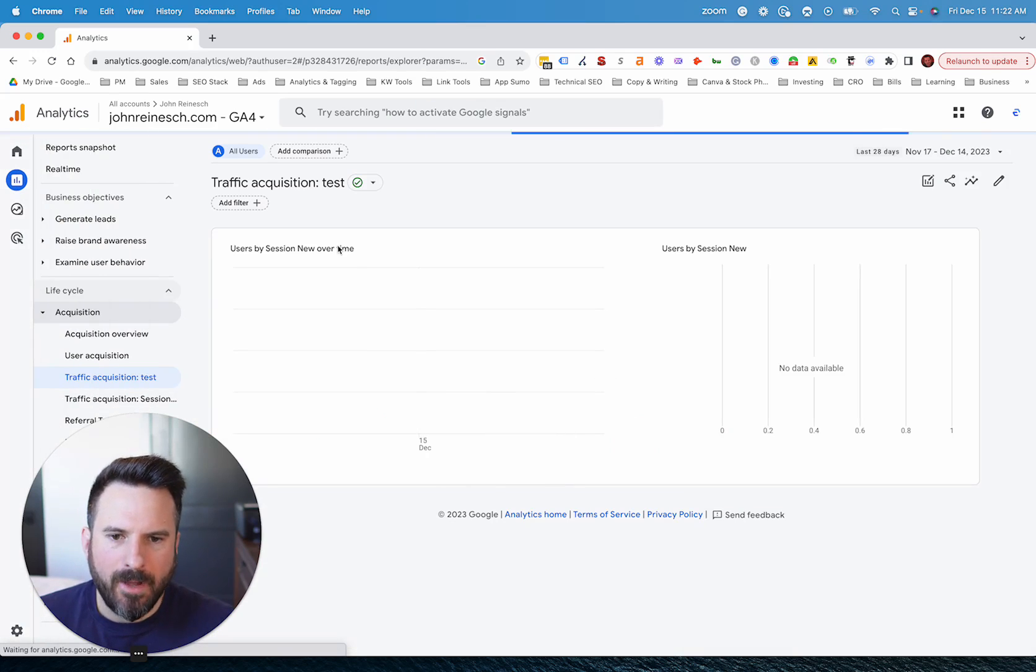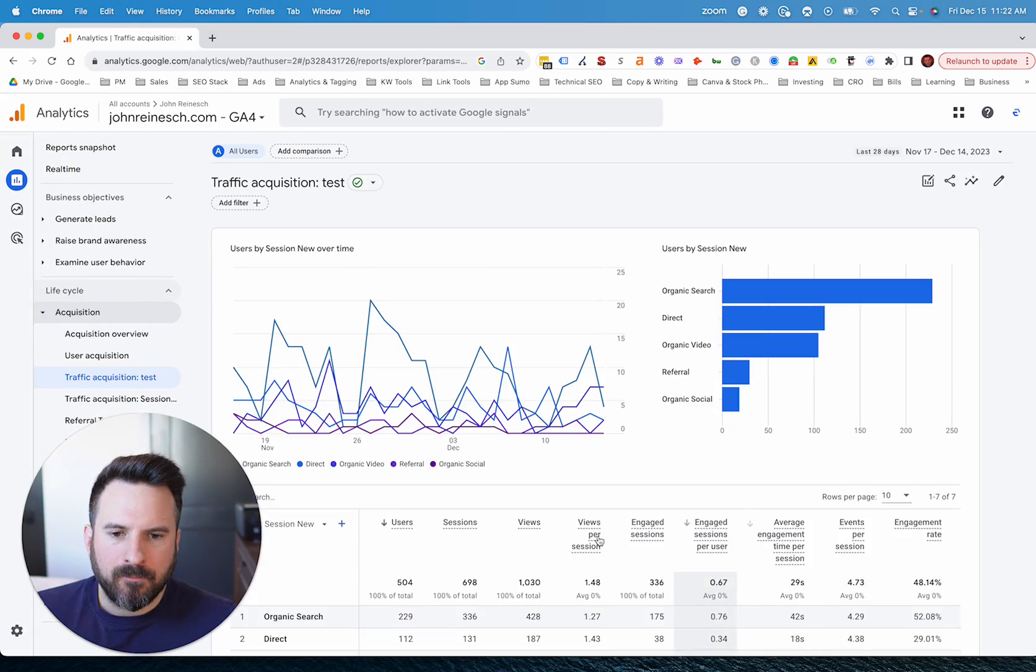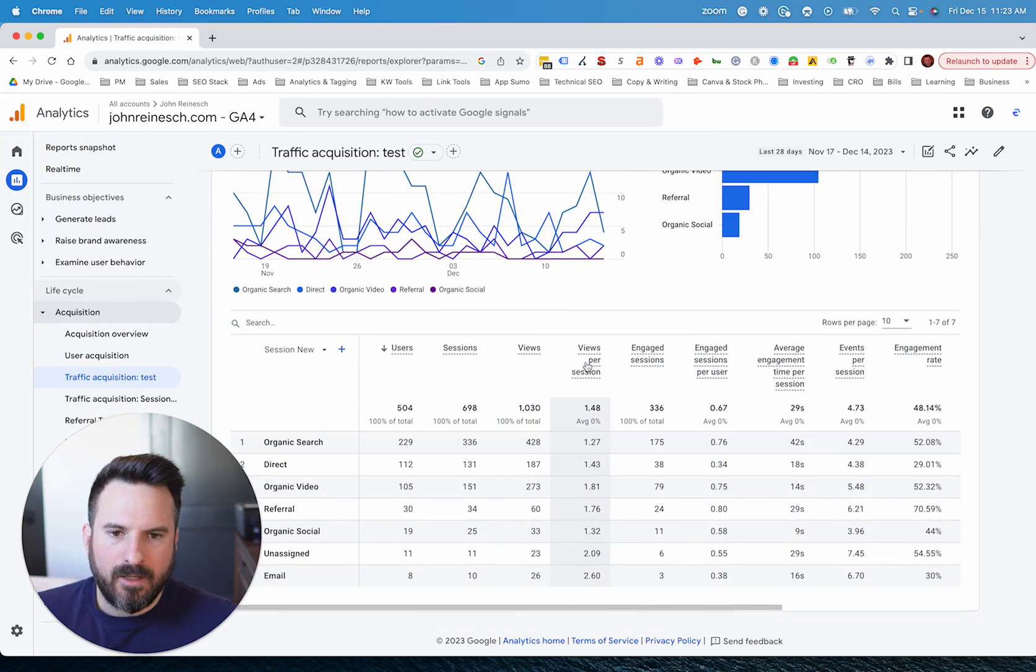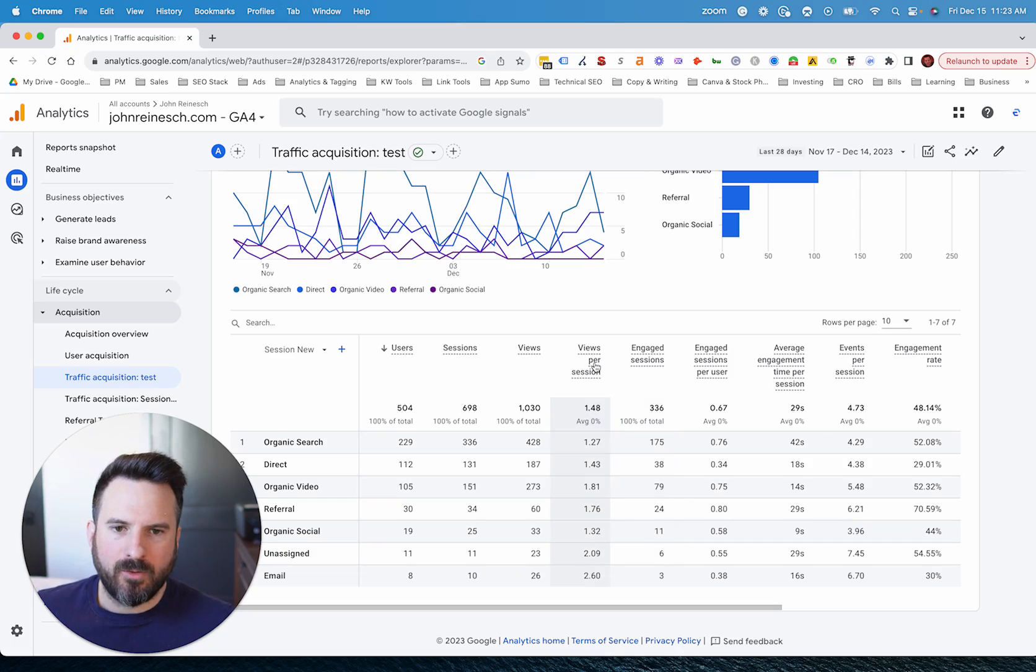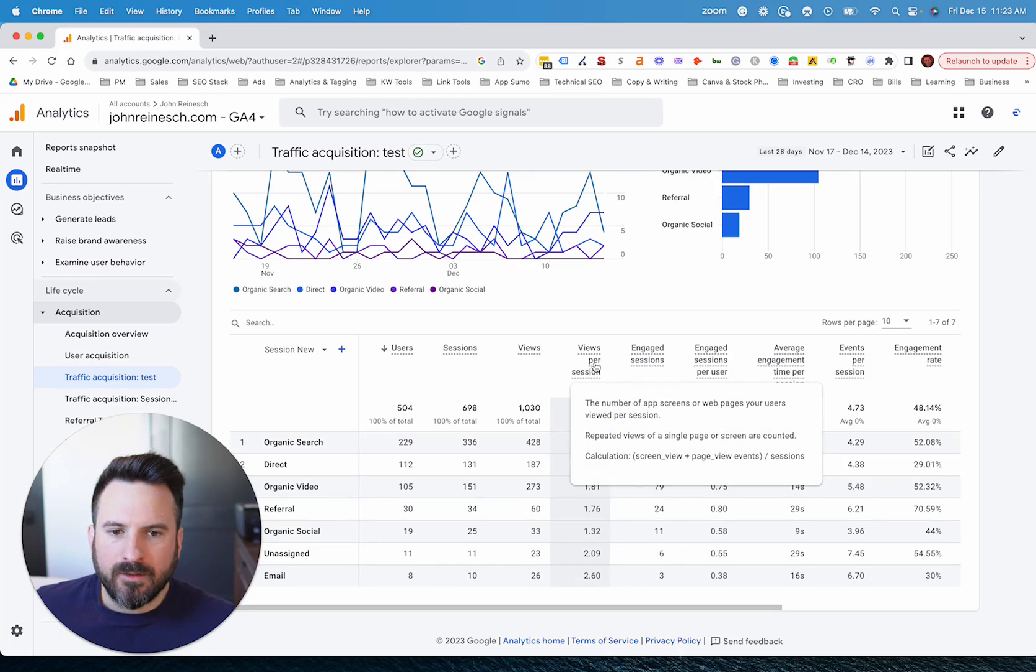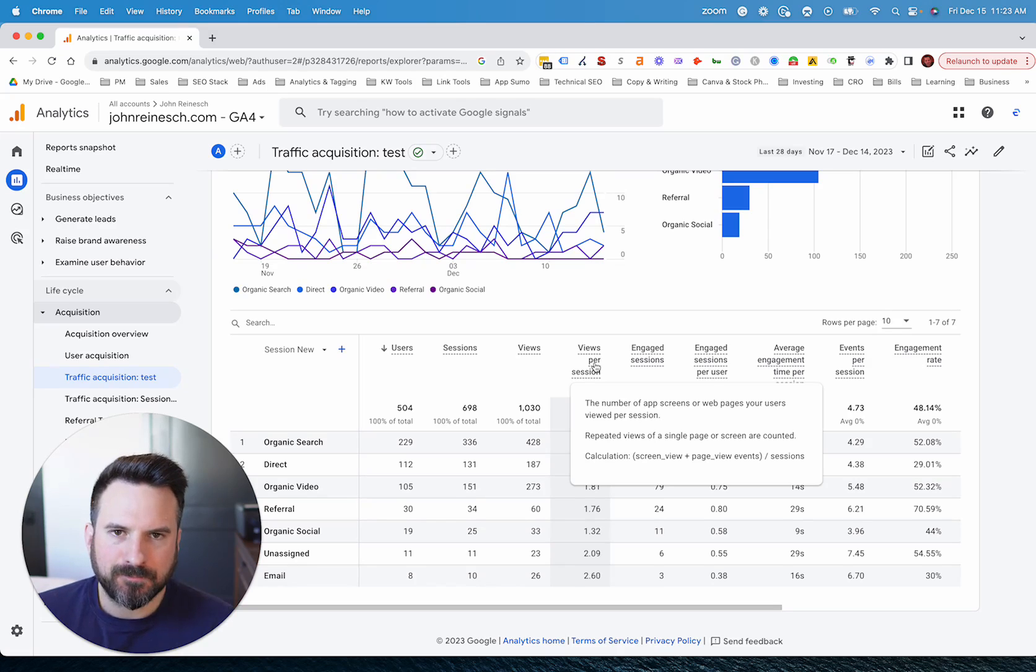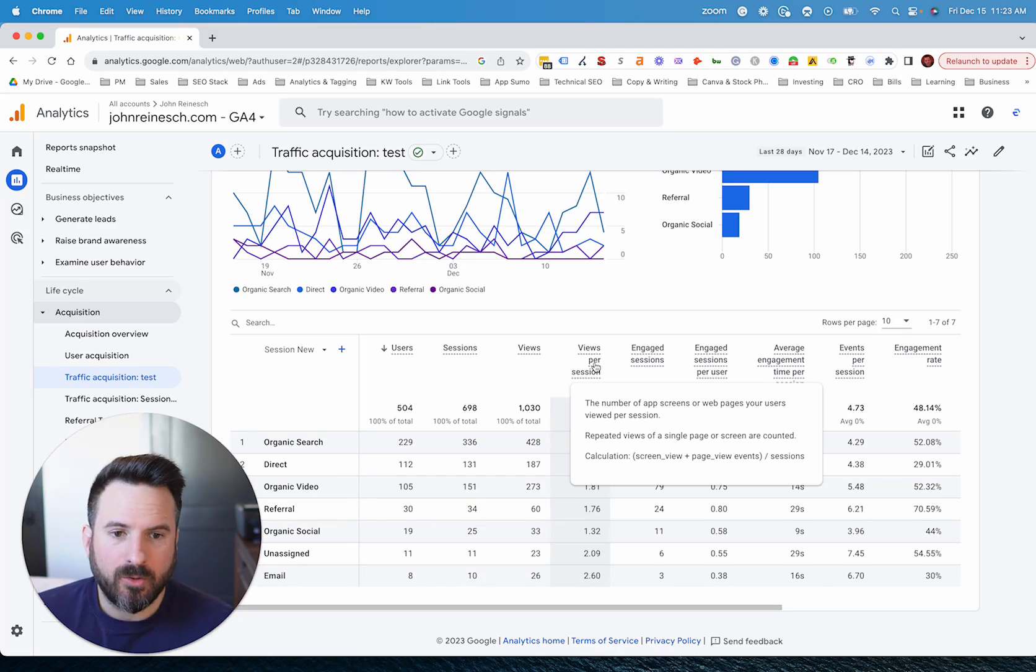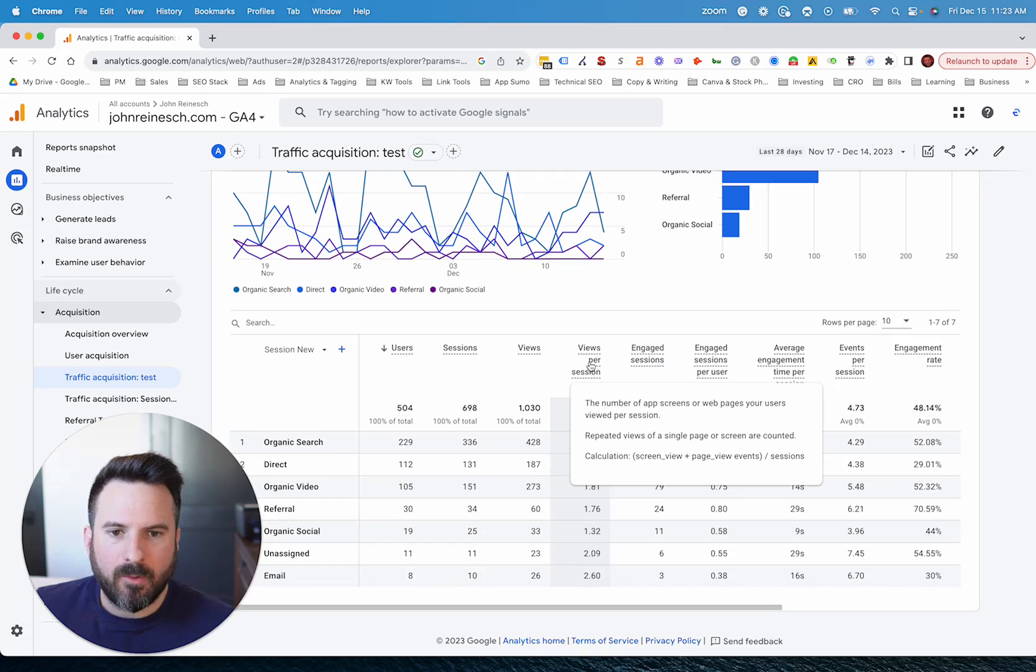So when we go back to this report, we'll start to see page views now and then views per session. Now, the reason it's called views and not page views is due to app tracking and web pages being combined. So most people using GA4, at least from a marketing standpoint for B2B in different industries, they may not have an app. So you just have a website, so you don't have to worry about app screens being added. So this is the metric that we want: views per session.